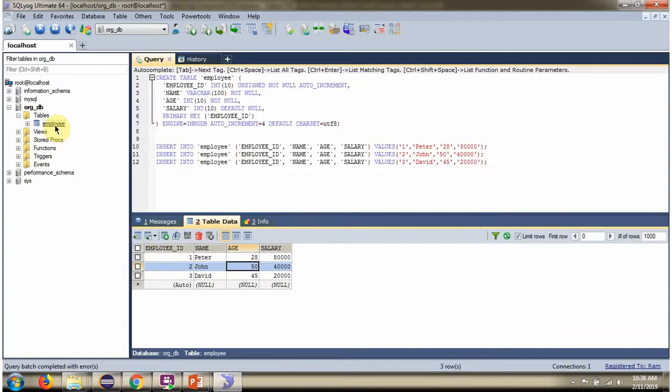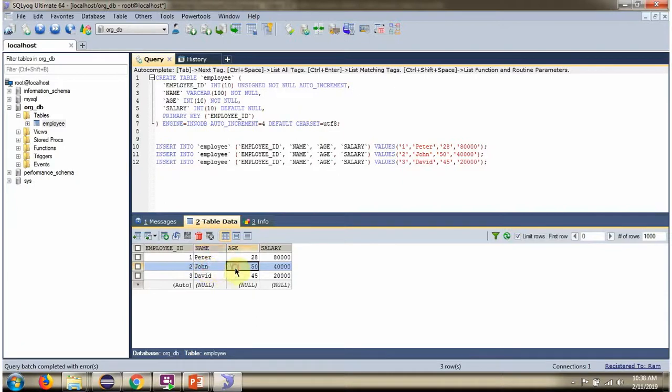Here you can see the employee table. It has three records. We will see how to delete a record based on name and age.